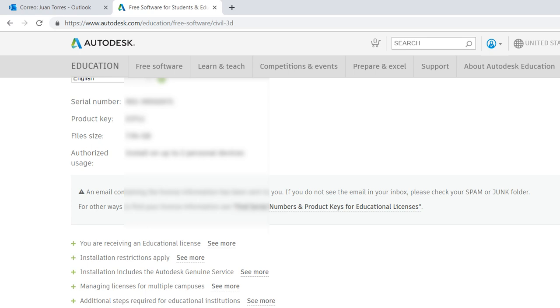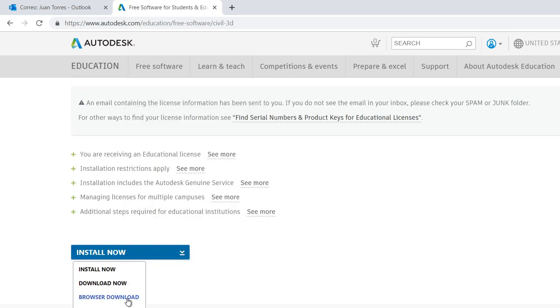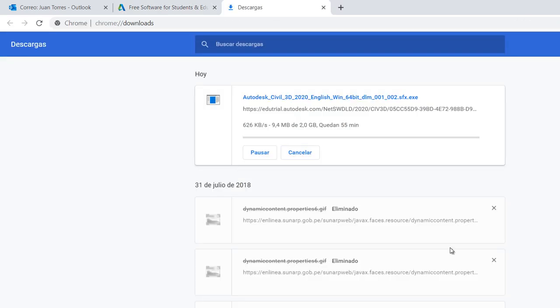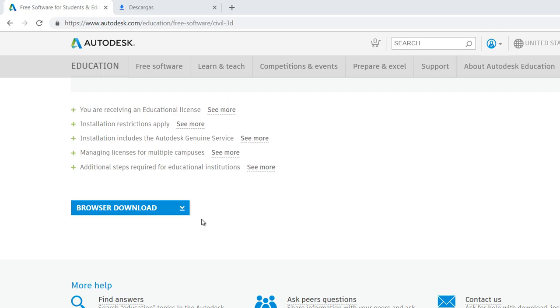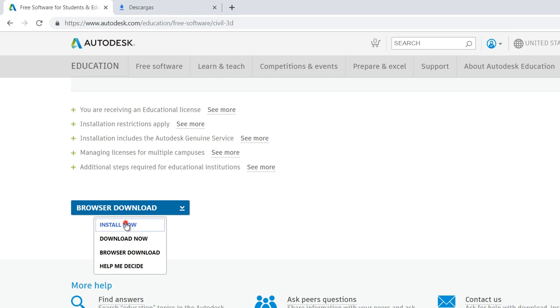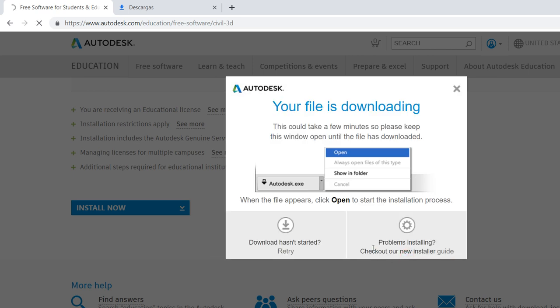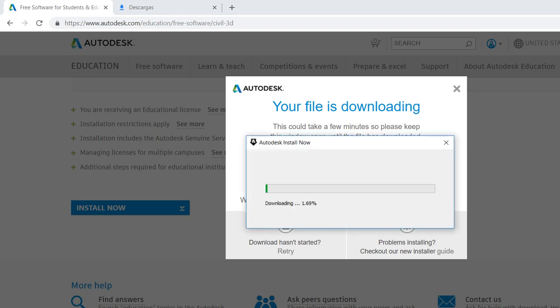You can select to download the software to install after downloading the software, or you can install directly automatically through the Autodesk website online. You have to accept the terms and click on Install. And you will download a file to install the Autodesk software.